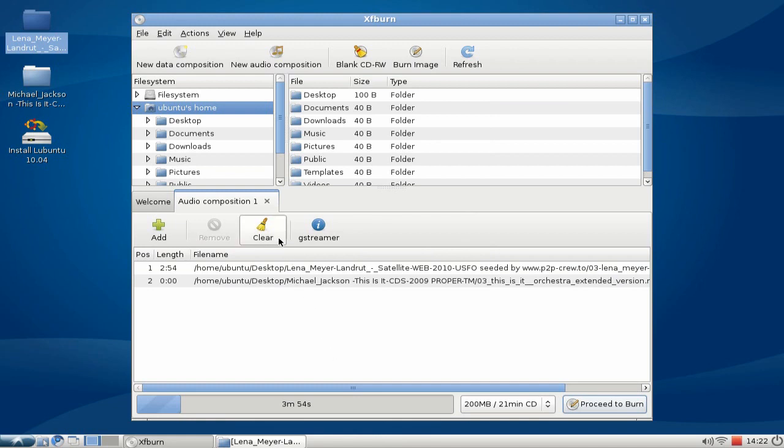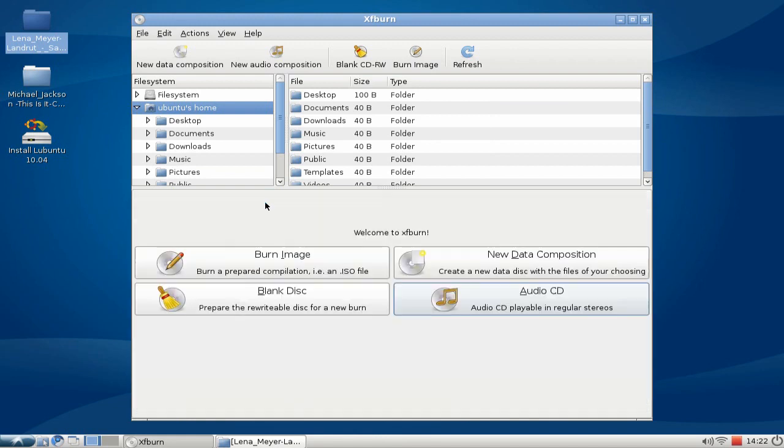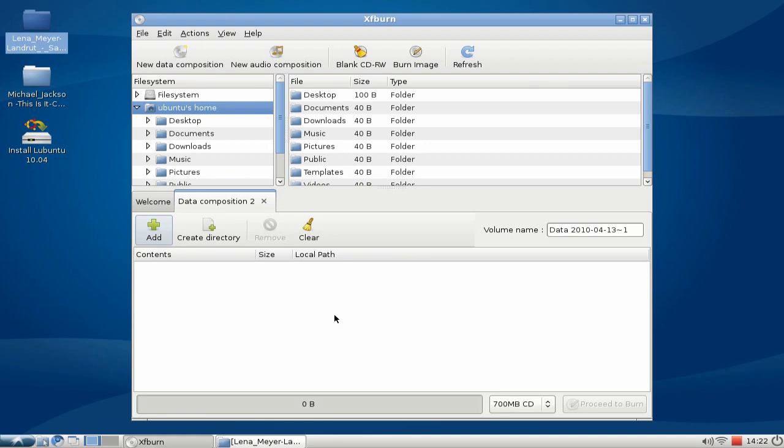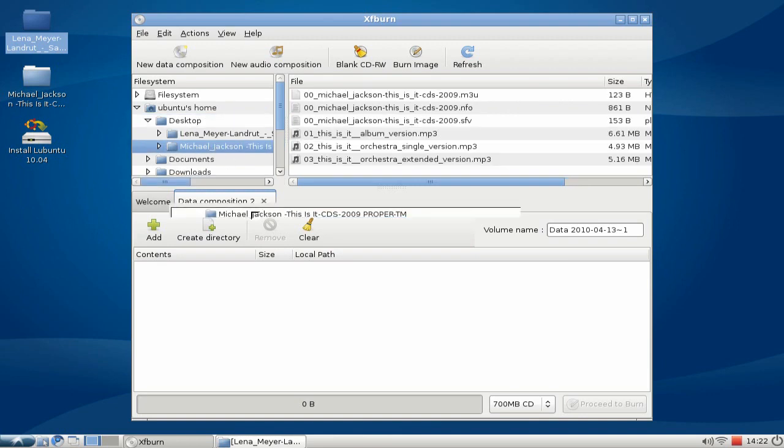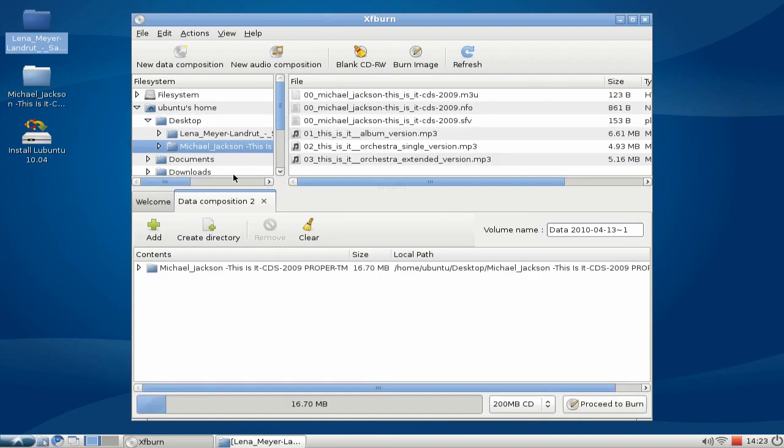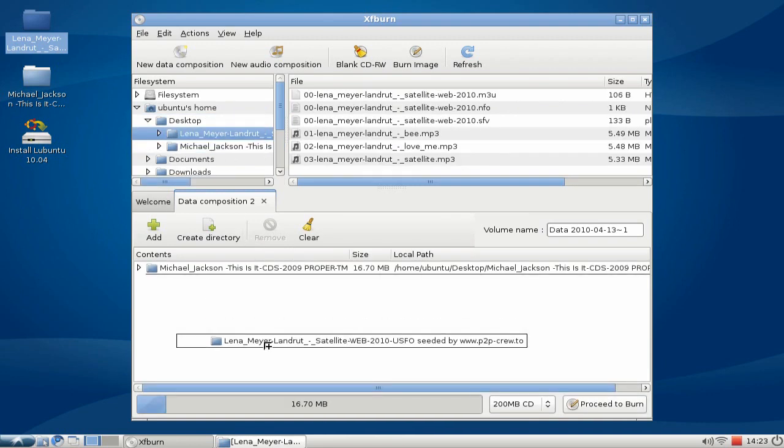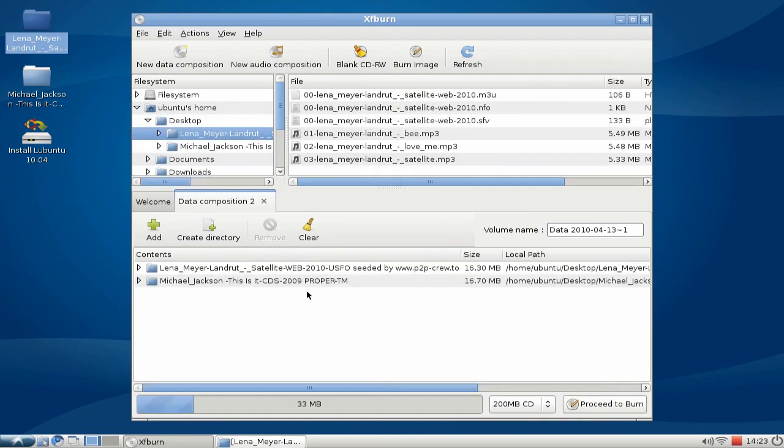It goes as well for creating data CDs here. Click on data CDs, you can set a volume name here, and add some files like this folder here. Give it a name.